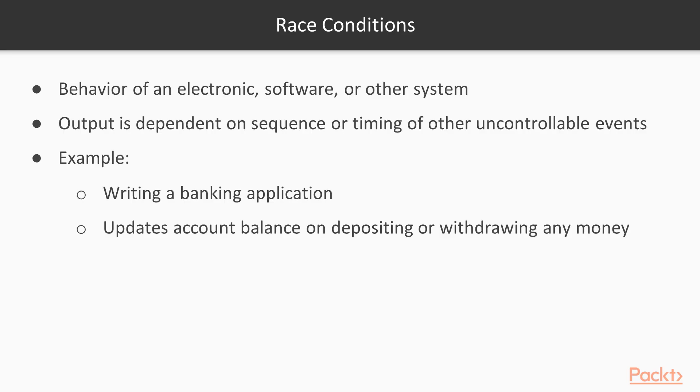Further, let's proceed with race conditions. A race condition or race hazard is the behavior of an electronic, software, or other system where the output is dependent on the sequence or timing of other uncontrollable events. One of the best metaphors to describe a race condition is if we imagine writing a banking application that updates your account balance whenever you deposit or withdraw any money from that account.